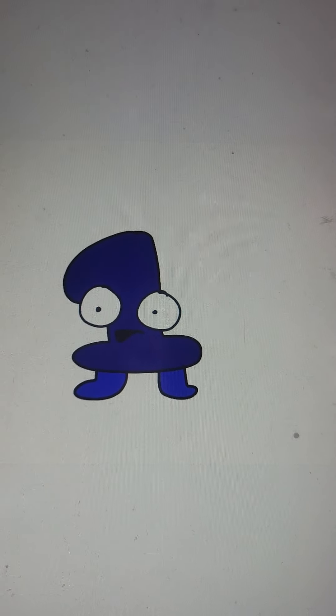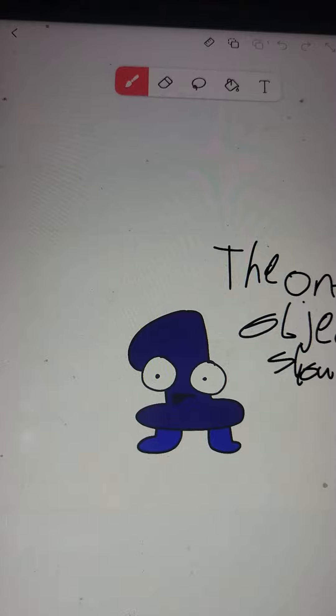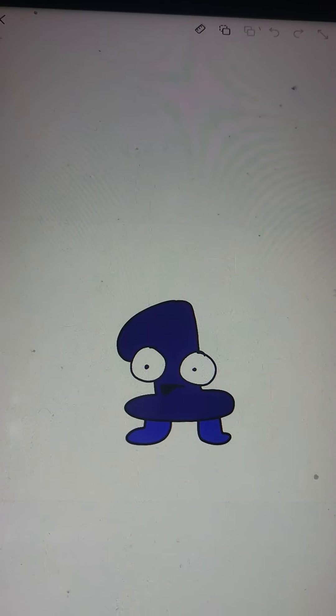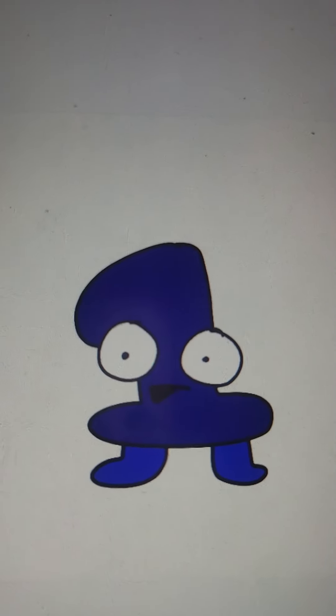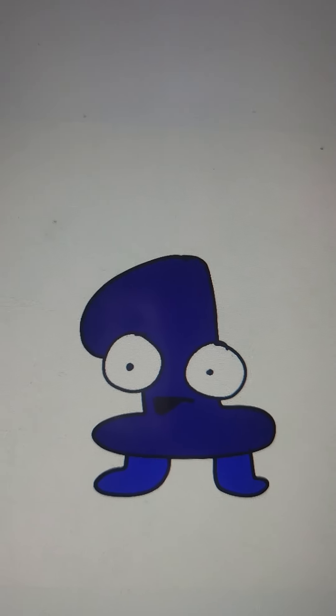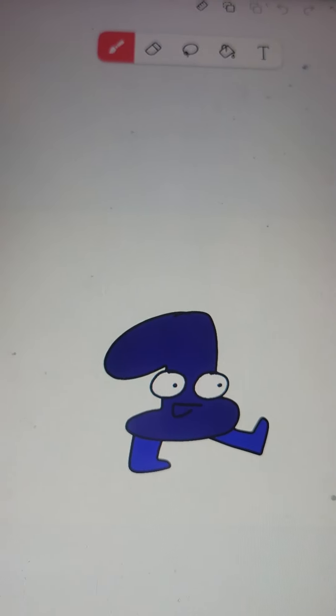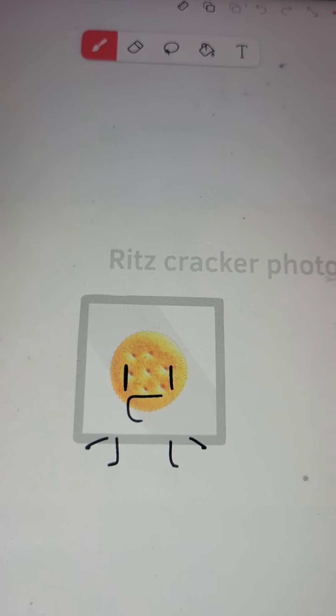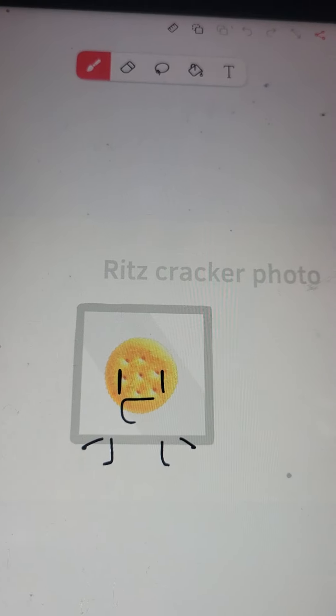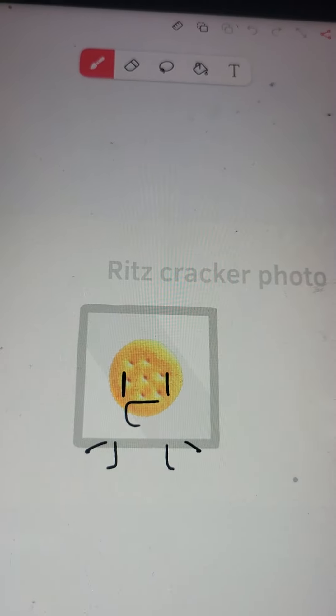Hi guys I'm One and welcome to the One Reality Show. This will only be one episode, cuz get it? The One Reality Show, only one. Anyways, here's the contestants. Hi I am Witch Cracker Photo.